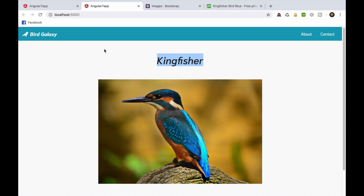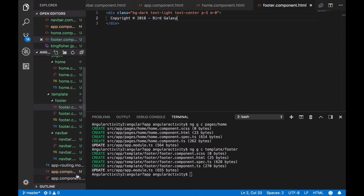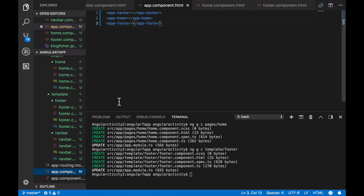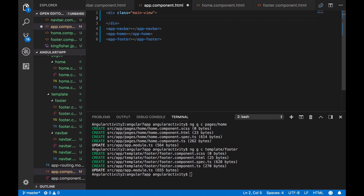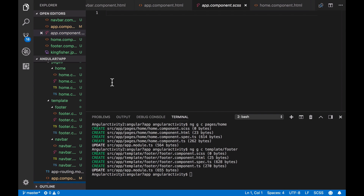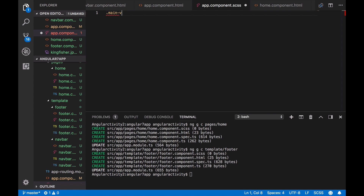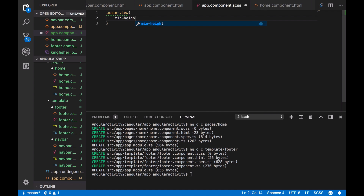However, there is something I want to highlight. Usually, in modern web design, when you come across a website, the footer should not be shown on the main view of the page. Let's fix that real quick. In the app component, we'll create a div of class main-view that groups the navbar and the home component. Let's now define the main-view class in the app component SCSS. To keep the footer just below your screen device view, we'll define a minimum height of 100vh.